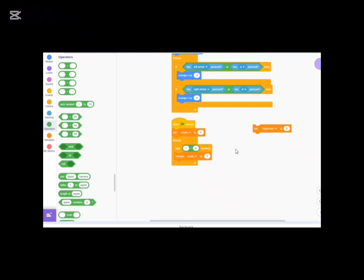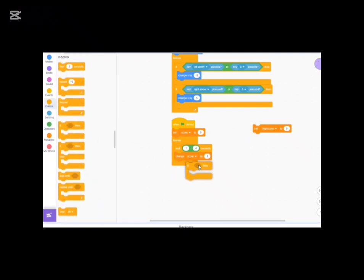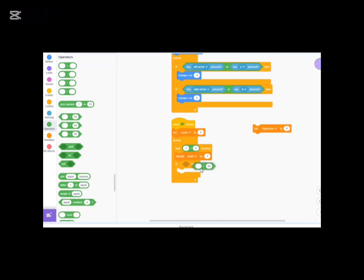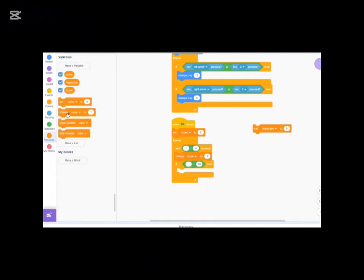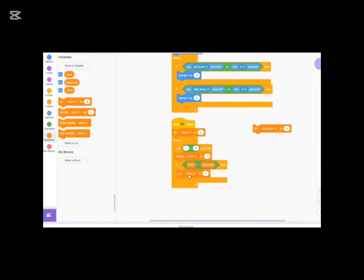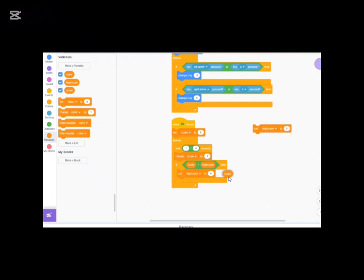Change score by 1, then check: if score is greater than high score, set high score to score. That's simple logic. Test it out — adjust the increment to 0.1, and tune the wait time. Trying 1 divided by 5 or 1 divided by 6 to get the right speed.